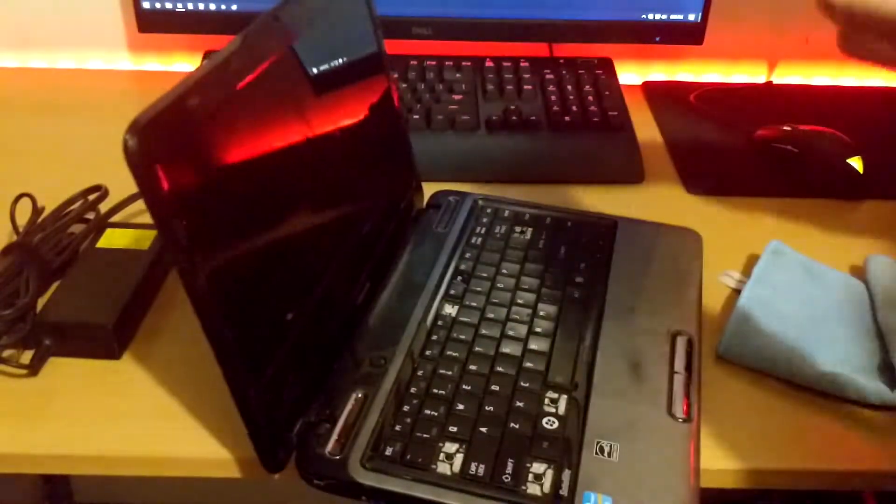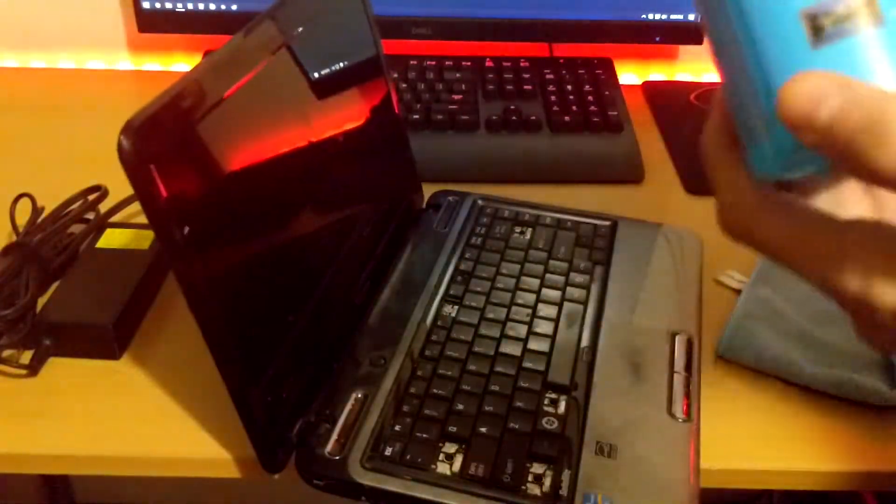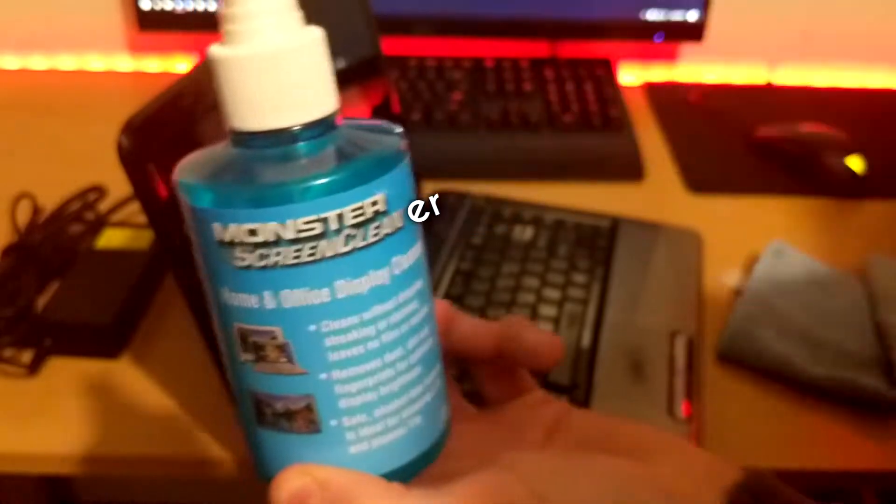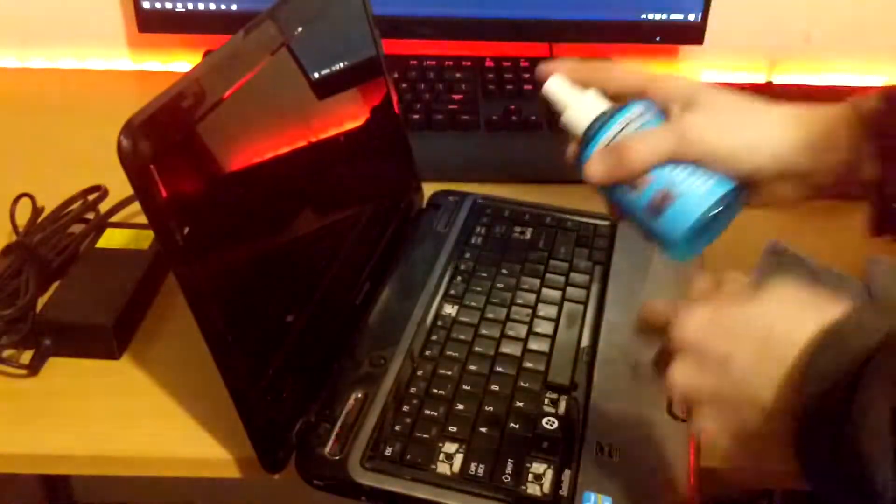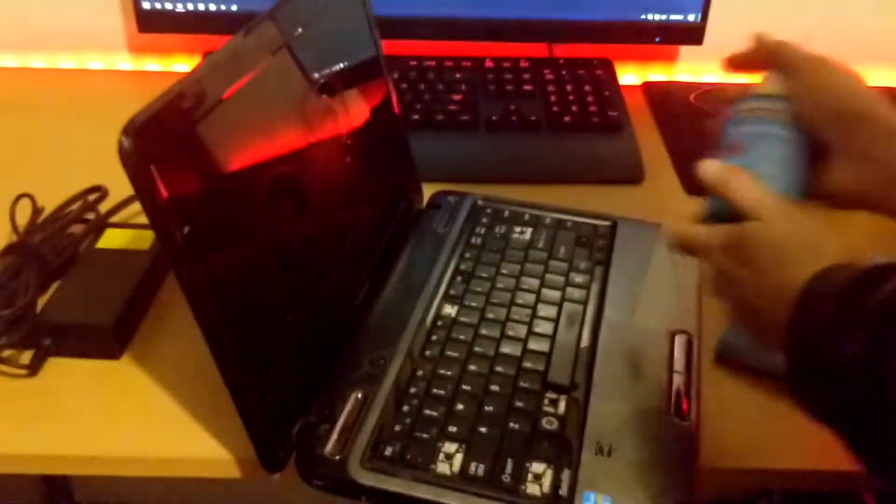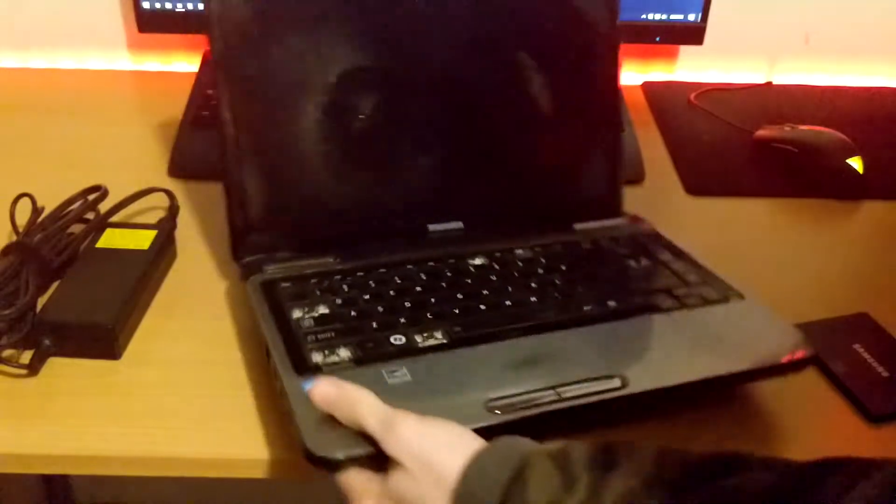I'm using this Stuff Monster screen cleaner, not sponsored. We're just going to go ahead and spray this - not all over, only two squirts, you don't need a lot of it. Let's clean the top of it. Oh, I just heard a crack.